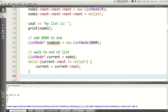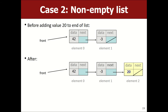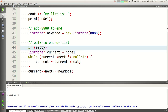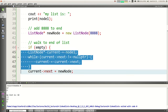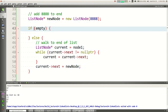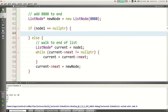Walk forward until `current` has no next, then make `current->next` point at the new node. But what if the list is empty? That code walks an existing list but might not work for an empty list. If the list is empty, the front pointer is null — there are no nodes. I need a special case: if `node1 == nullptr`, handle it differently.